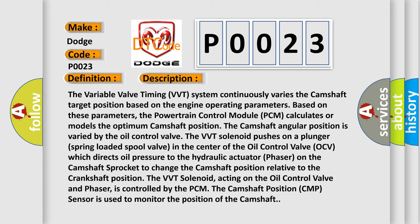The VVT solenoid, acting on the oil control valve and phaser, is controlled by the PCM. The camshaft position CMP sensor is used to monitor the position of the camshaft. This diagnostic error occurs most often in these cases.